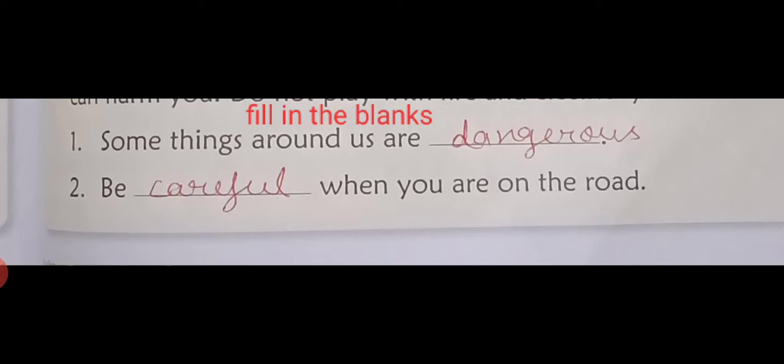Some things around us are dangerous. Draw the underline.